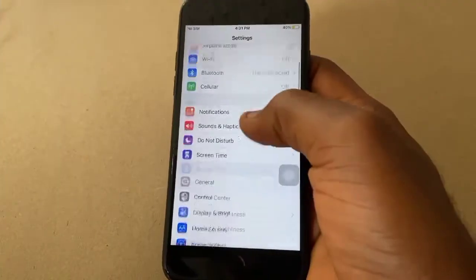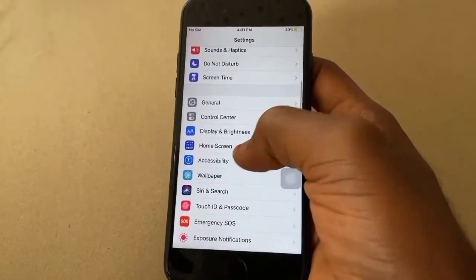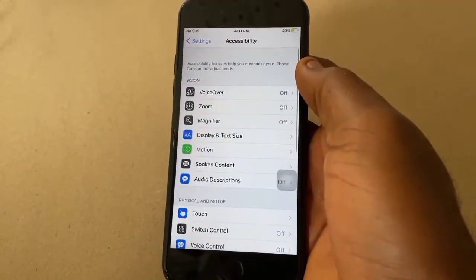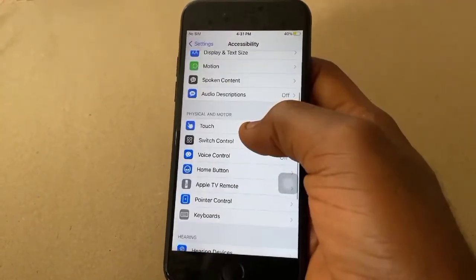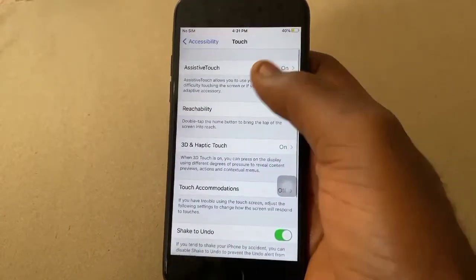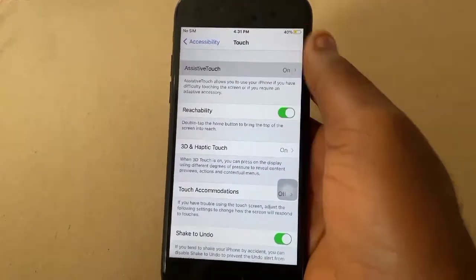Open Settings, then in Settings select Accessibility. Scroll and tap on Touch, then select AssistiveTouch.